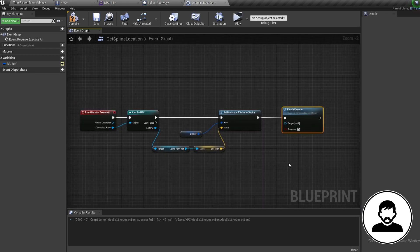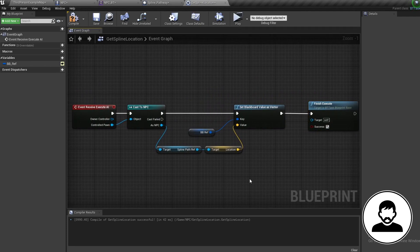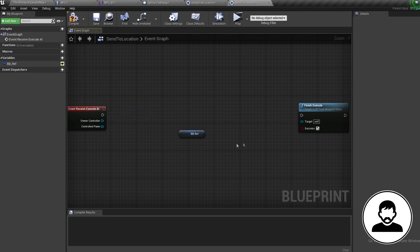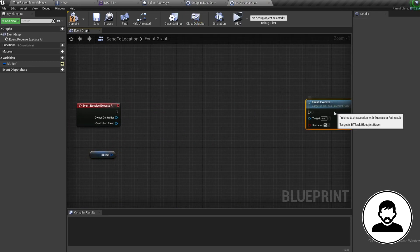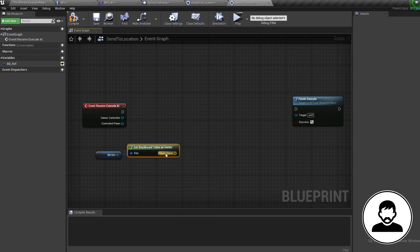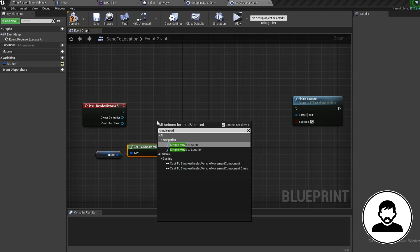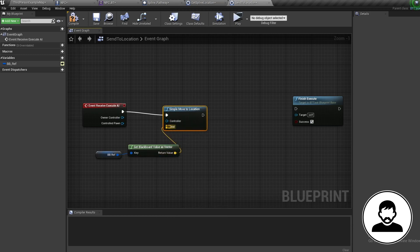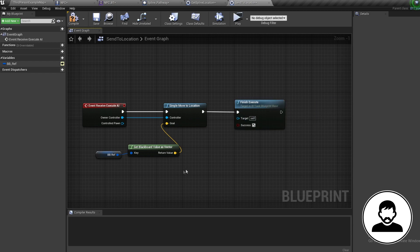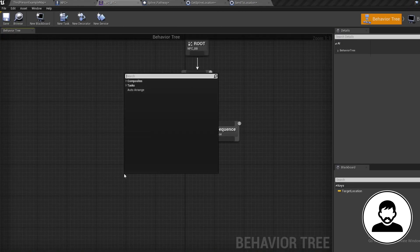Into the content browser, duplicate our task and call the new one Send to Location. Open it up, delete everything except the Blackboard reference and the two essential nodes. We're going to retrieve the location we just set: off the Blackboard, Get Blackboard Value as Vector, then bring in a Simple Move to Location node, connect the Vector into the Goal and the Owner Controller into the Controller. We retrieve the location then send the NPC to that location through the AI Controller.